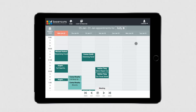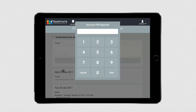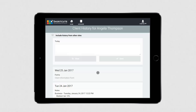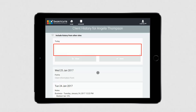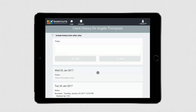To view a particular client's history, select their appointment and press Client History. You'll need to enter your Shortcuts PIN number if you haven't already entered it since logging into Anywhere. This screen shows a list of all the services and products the client has purchased, as well as any history notes and forms they've filled out. You can add history notes for today by typing them into this box. Click here to go back to the appointment book.